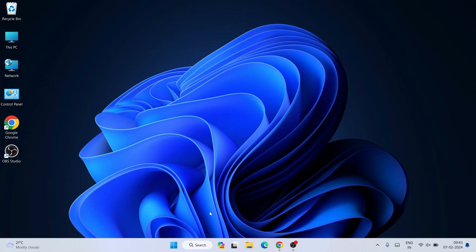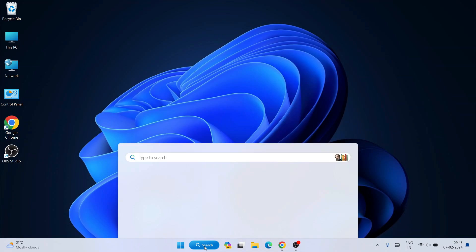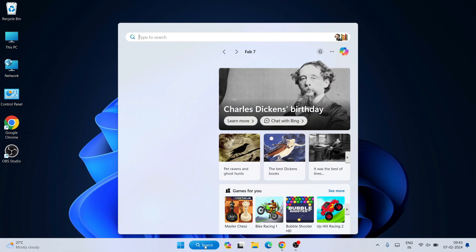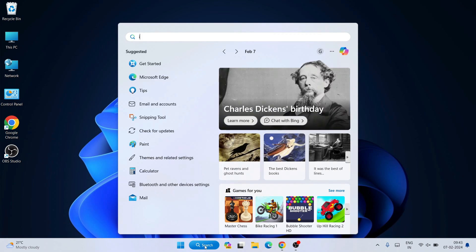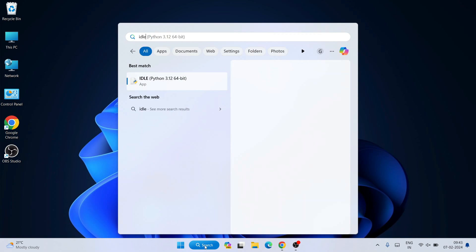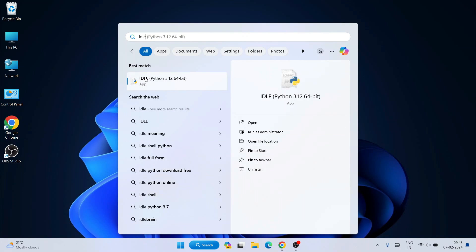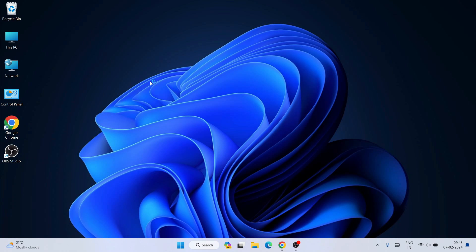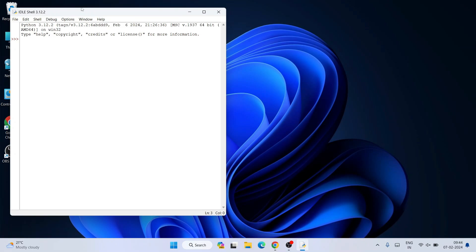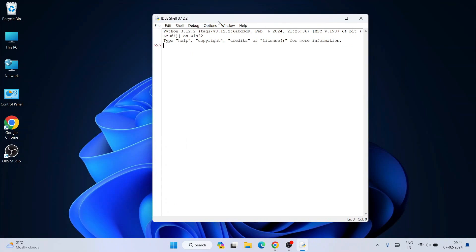Search for 'IDLE' and it will show Python IDLE - open it. You can see the Python IDLE shell has opened. Here also, if you type 'print hello', you'll see the same output in Python IDLE as well.